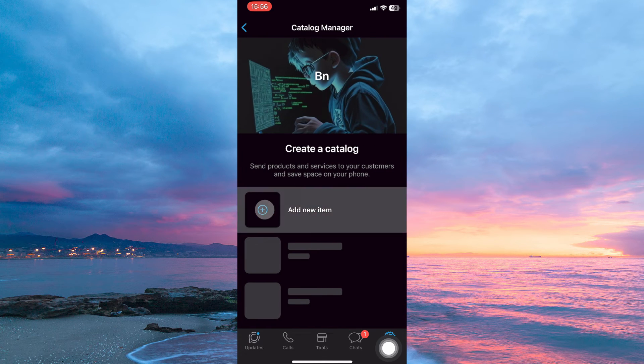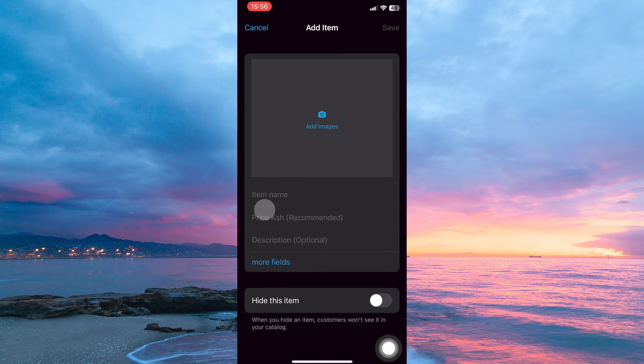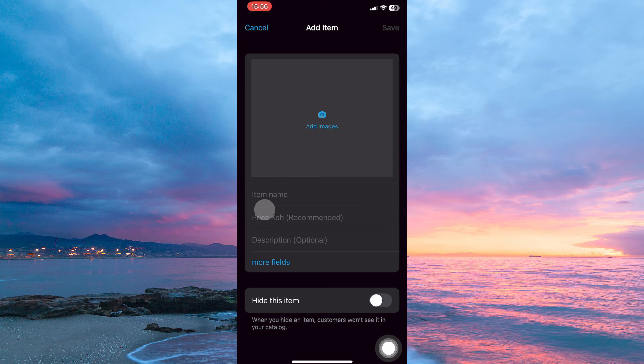Here, tap Add New Item. On this page, add the item image, then the item name, then the price of the item, and finally, the description.